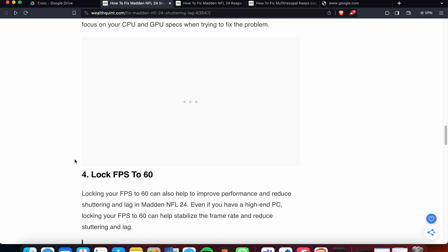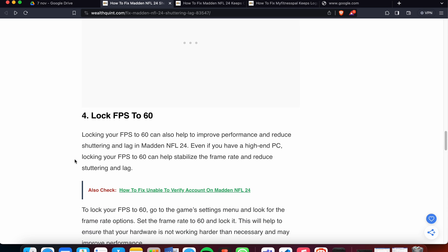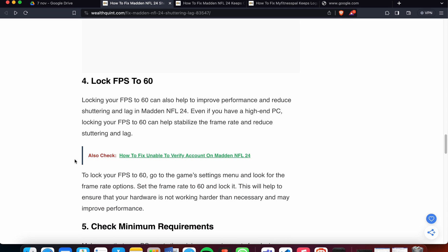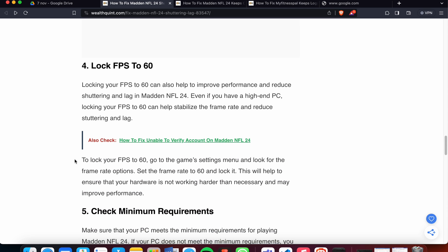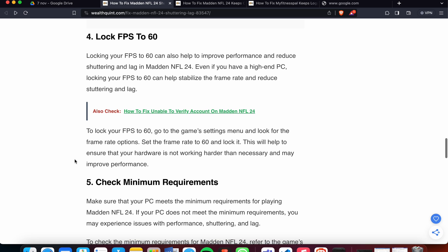If you are still having the problem and didn't get a solution from the above three steps, the fourth fix is to lock your FPS to 60. Locking the FPS to 60 can help improve performance and reduce stuttering and lag in Madden NFL 24. Even if you have a high-end PC, locking the FPS can help stabilize the frame rate and reduce stuttering and lag.